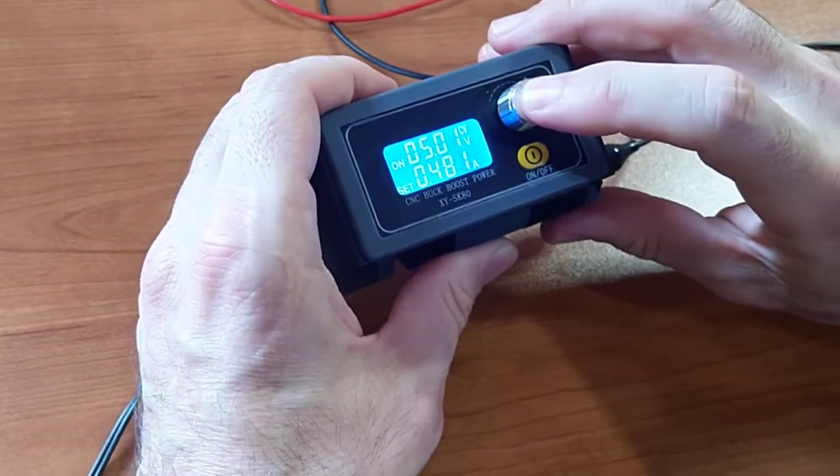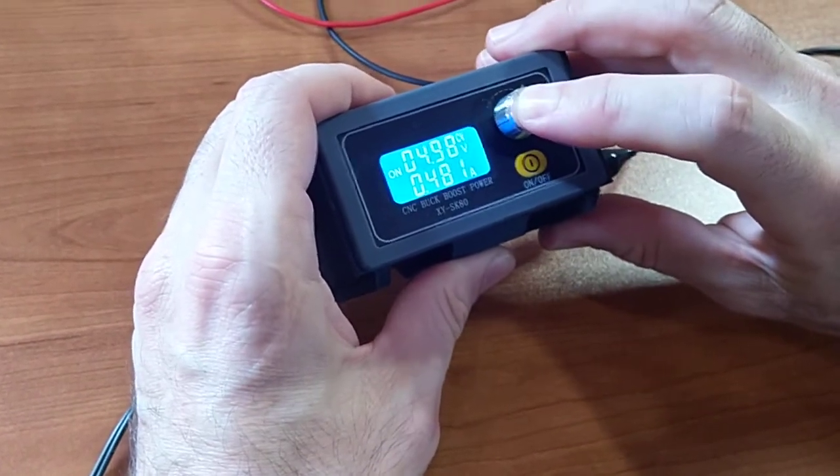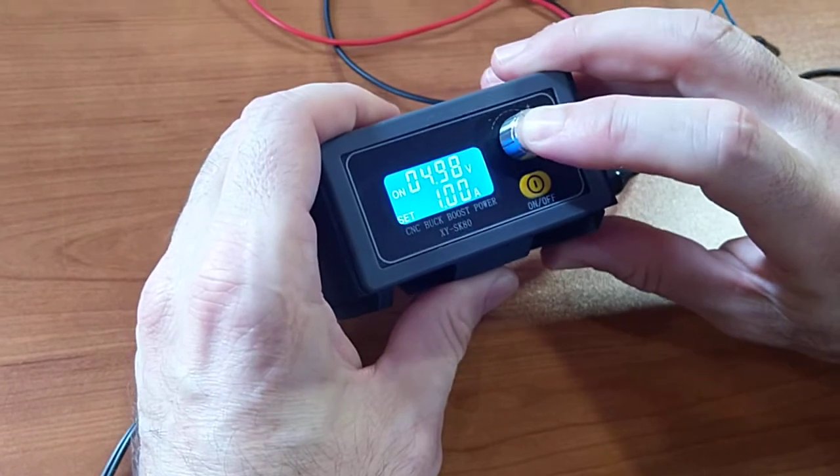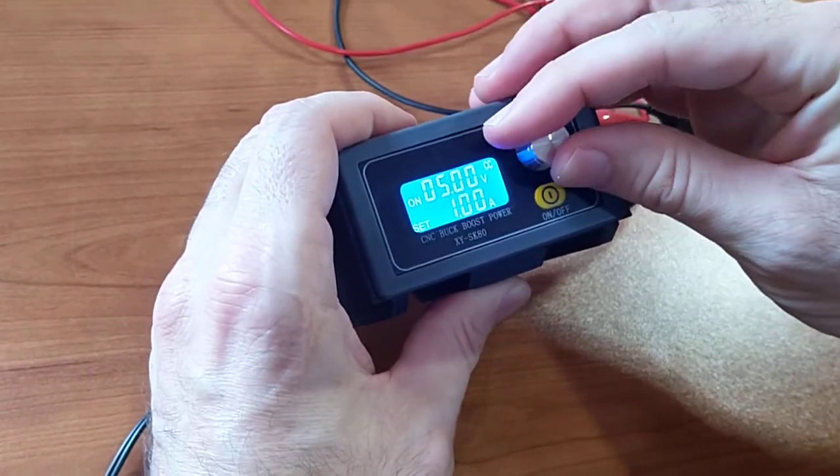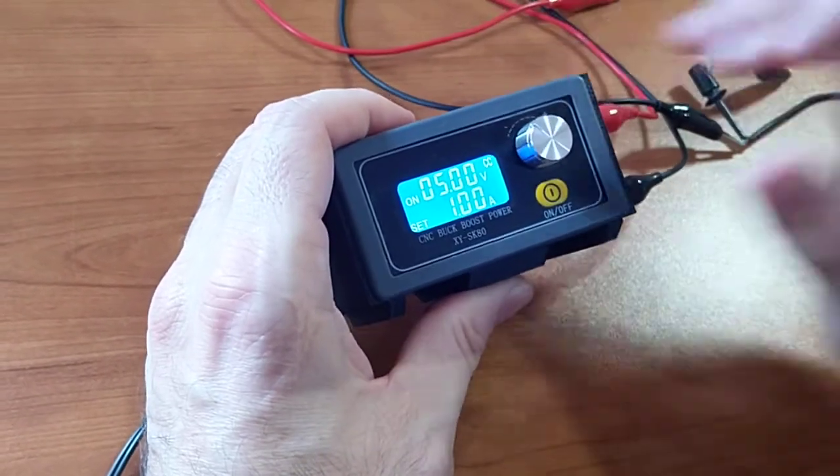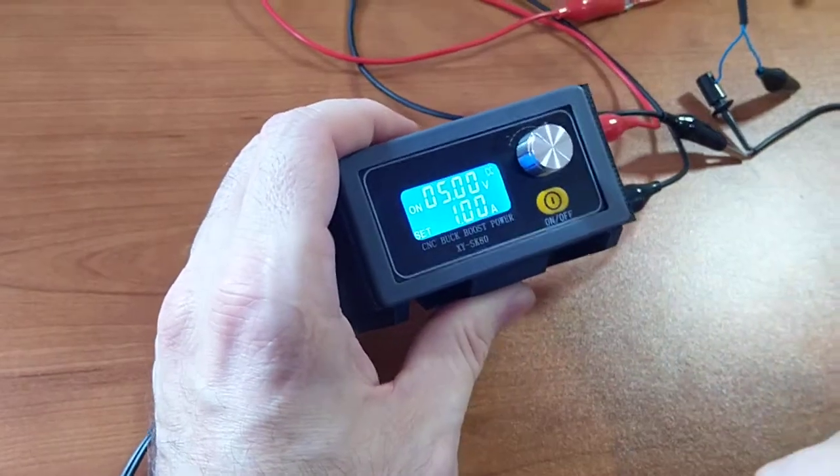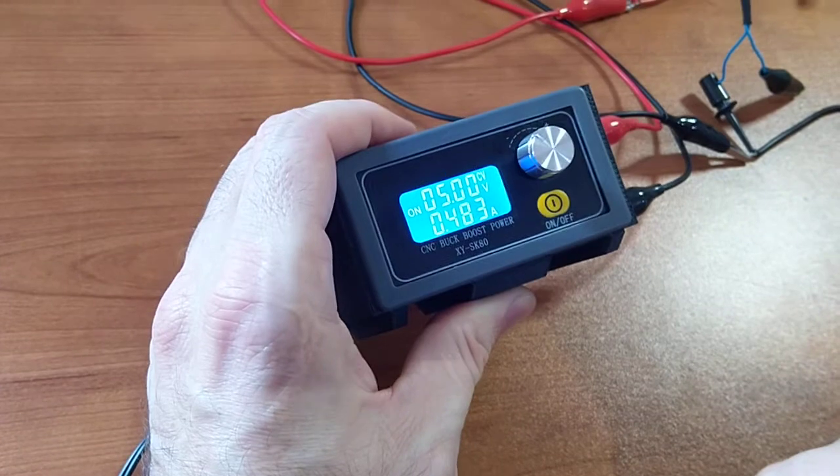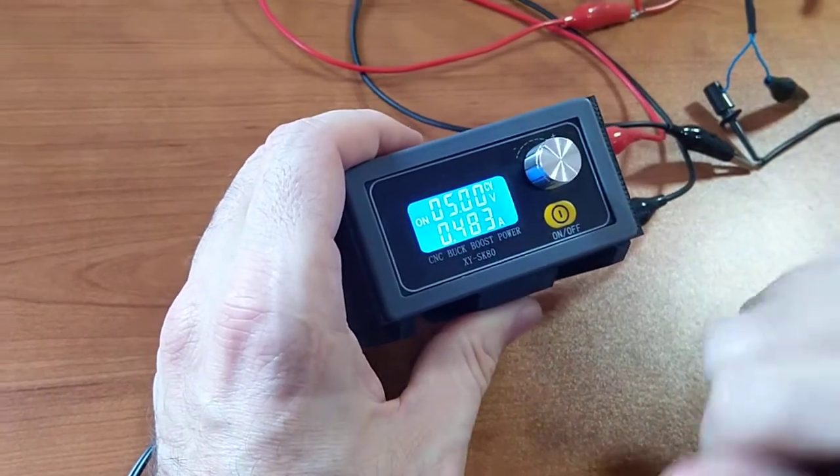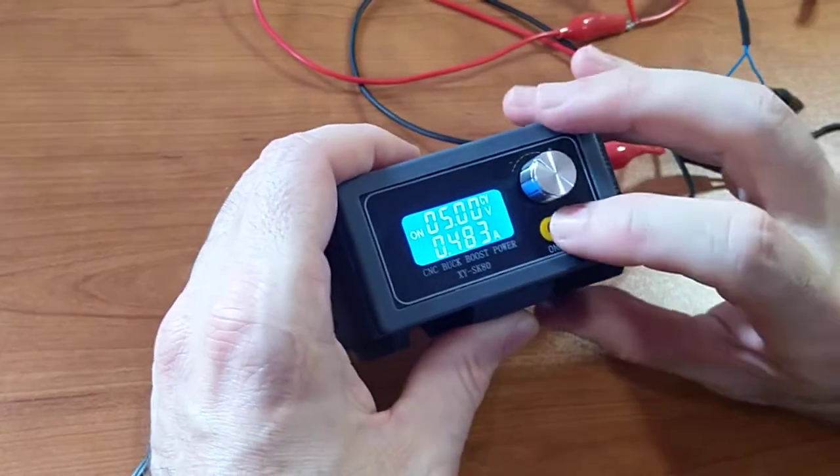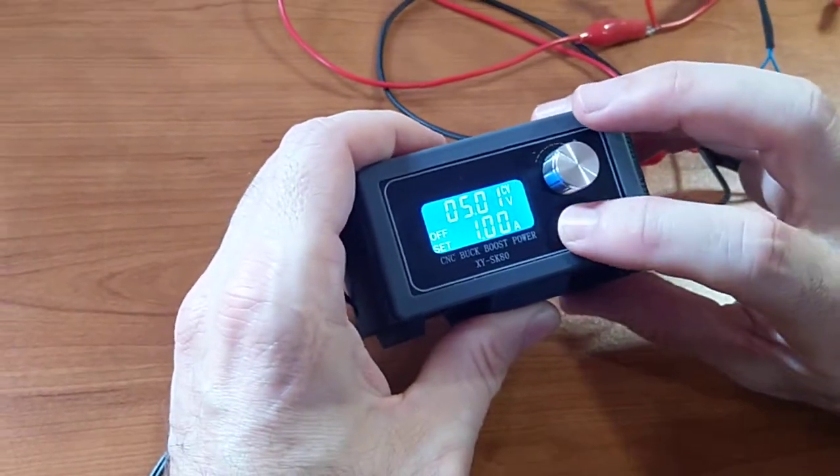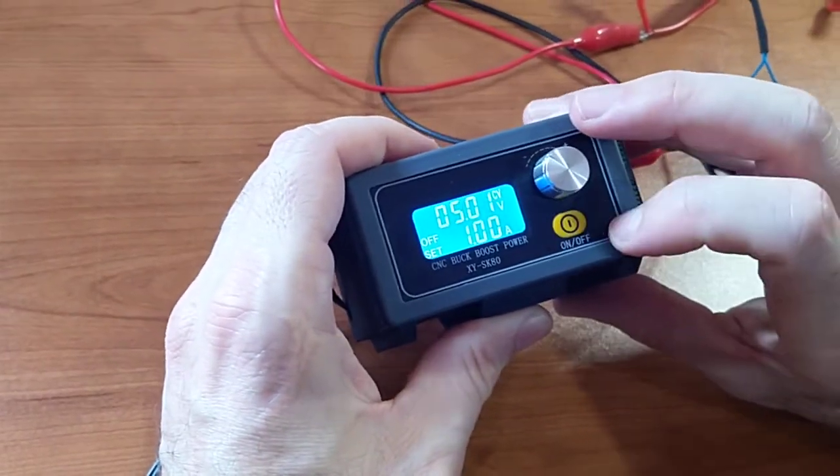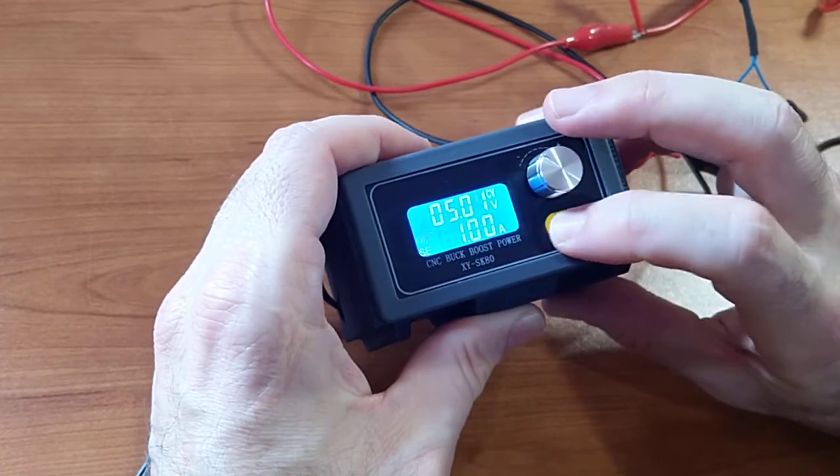When you press it for three seconds, you adjust the current, and you just leave it for two seconds to go back to normal mode. That's the on-off button. Simple enough.